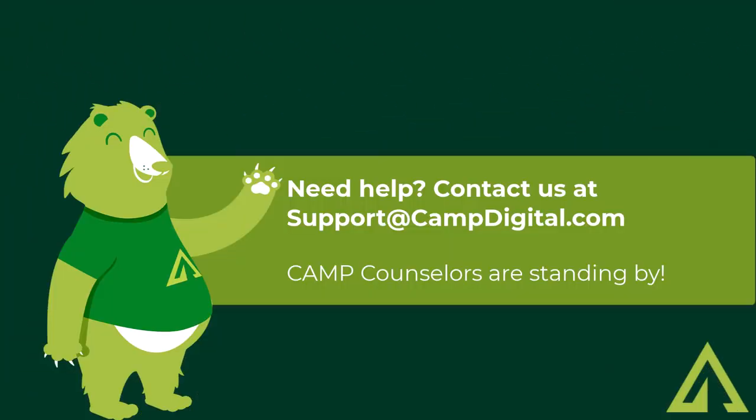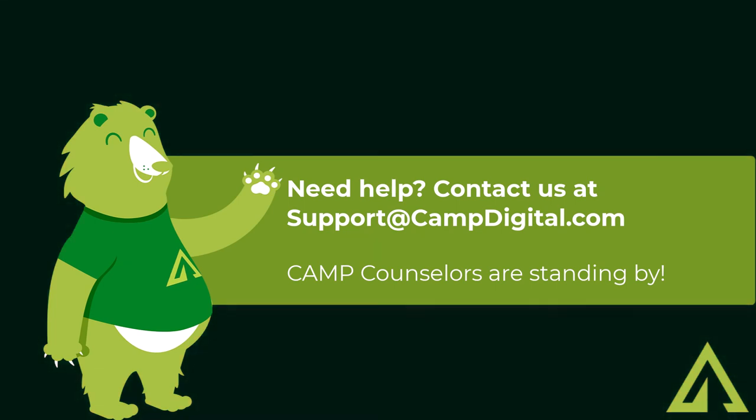Thanks for watching and if you have any questions, please reach out to your camp counselor at support@campdigital.com